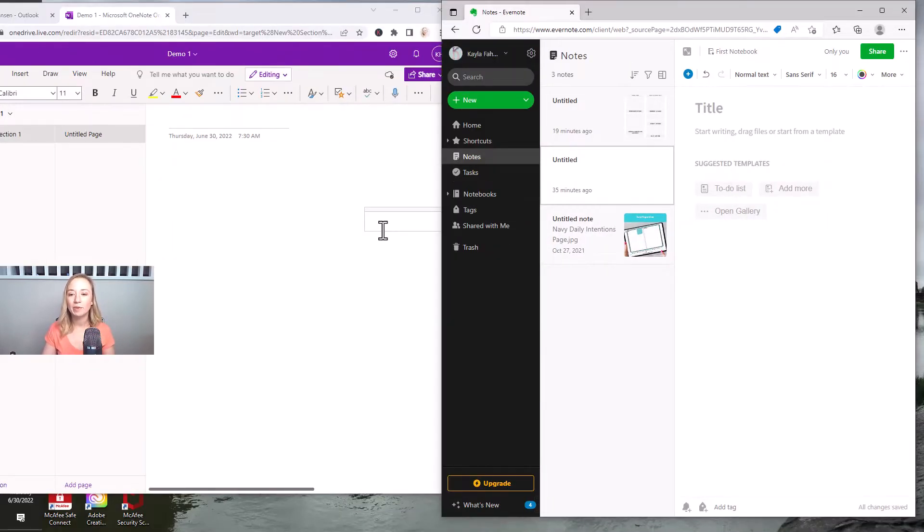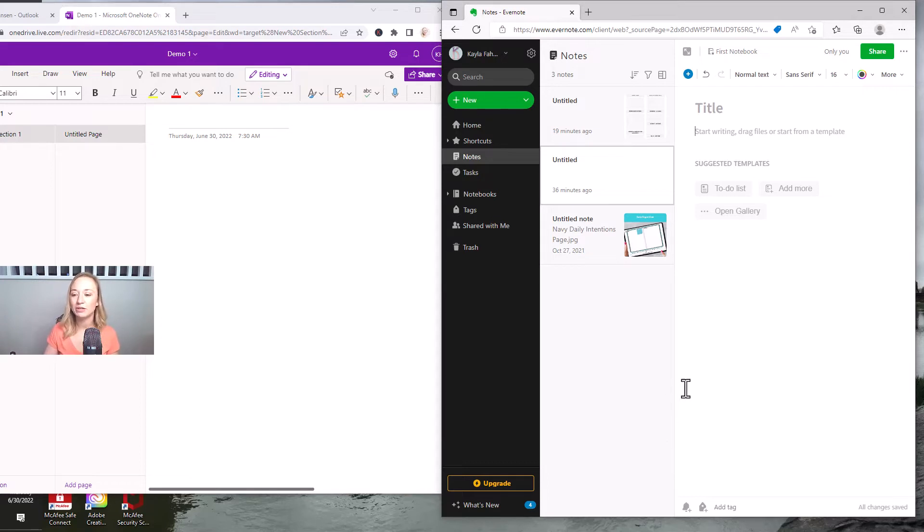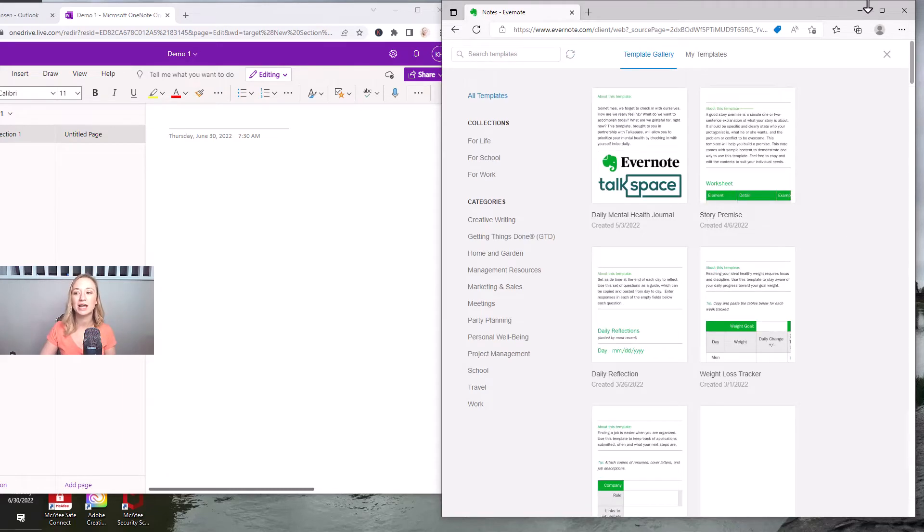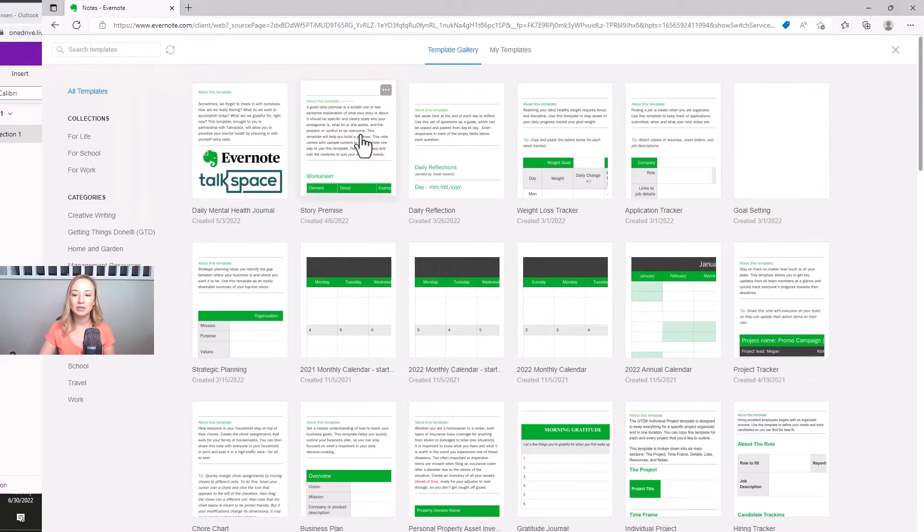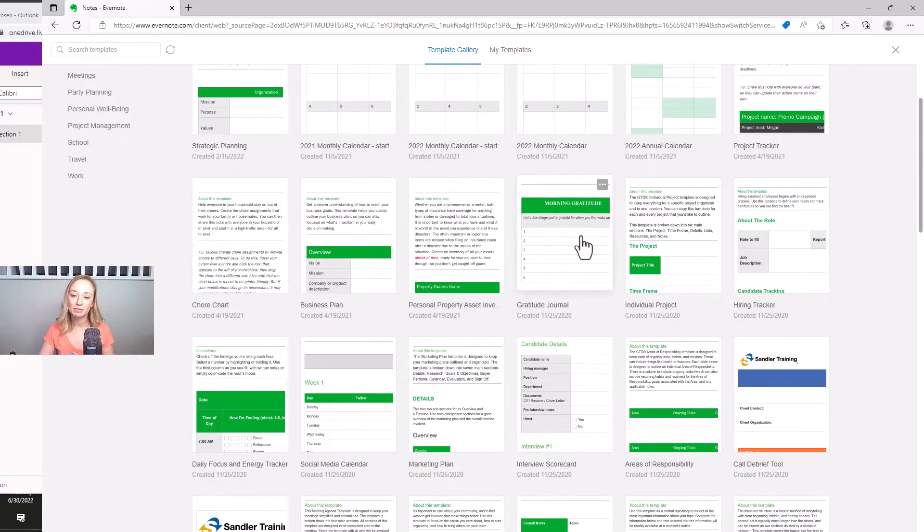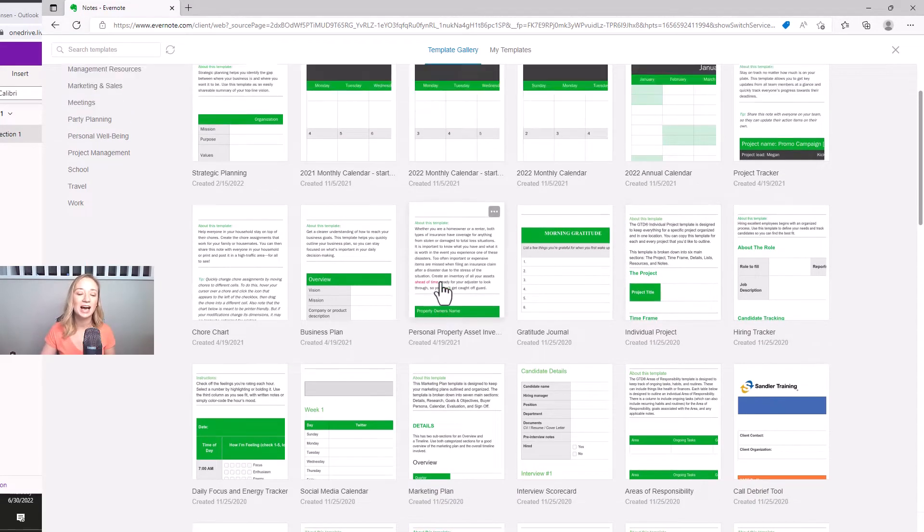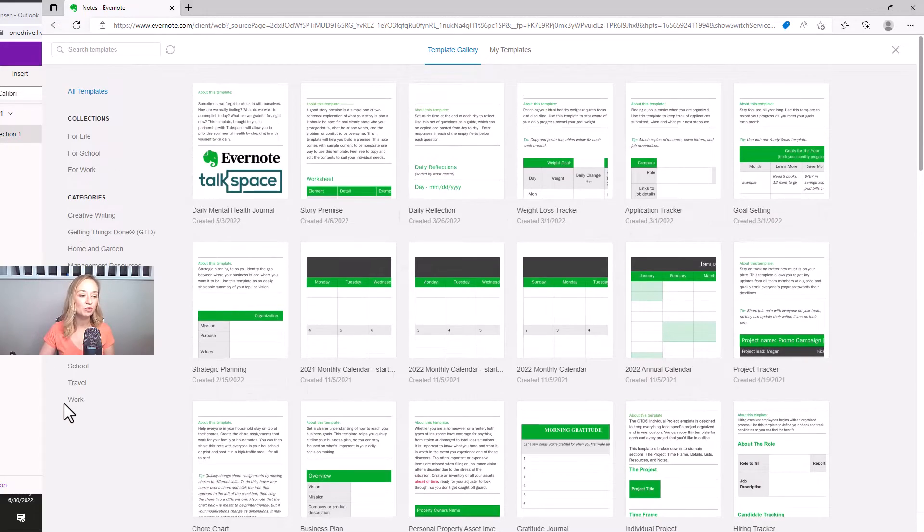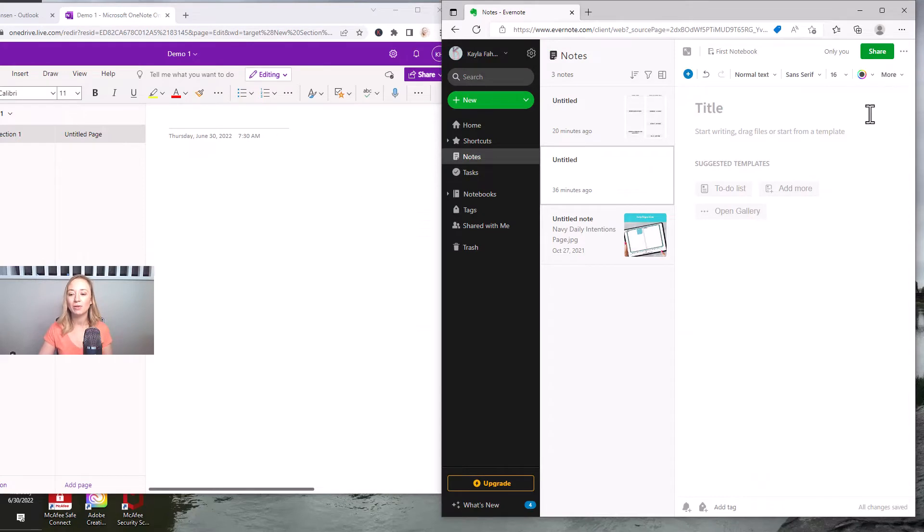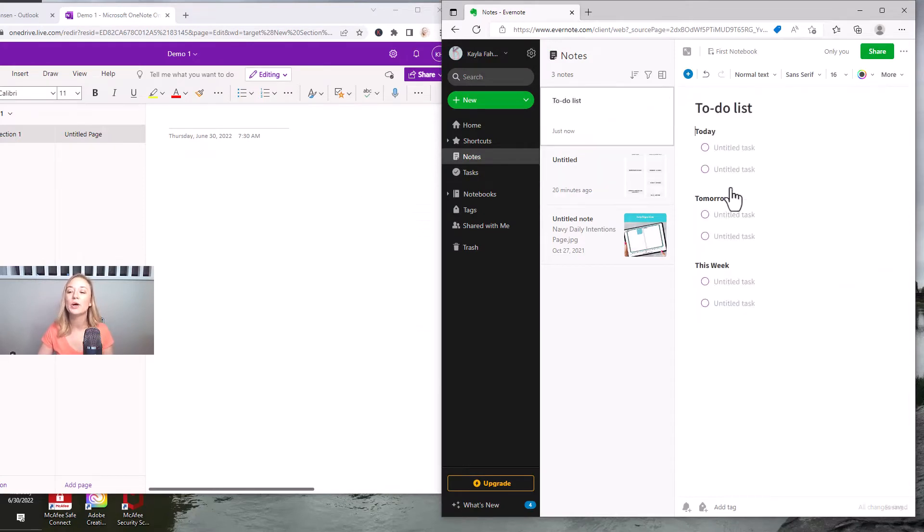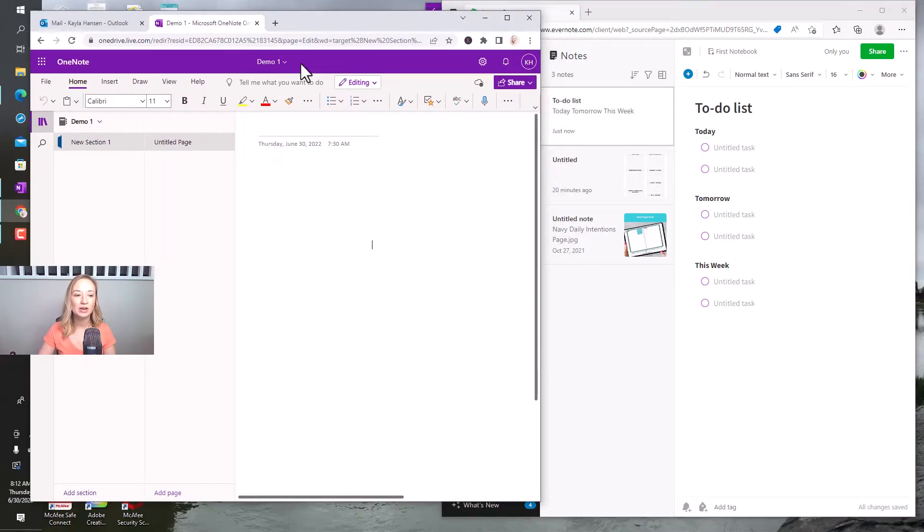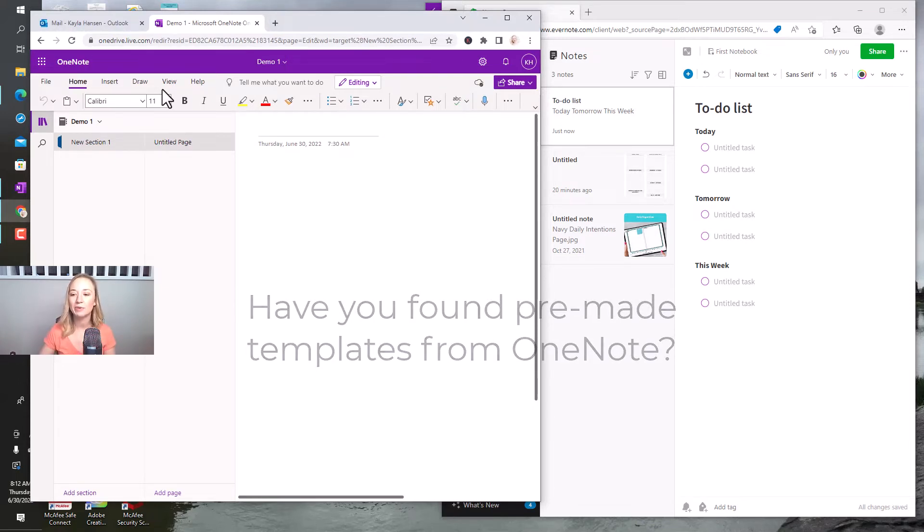So the cool thing about Evernote that I haven't really seen in OneNote is Evernote likes to provide you with suggested templates. So you can open the gallery and see all the suggested templates that you might want to use. They have pre-made templates for like morning gratitude or your project or anything like that. So I kind of love looking here and trying to use some of their templates. In OneNote, I really haven't seen that. So if you have used templates in OneNote, put that in the comment below.